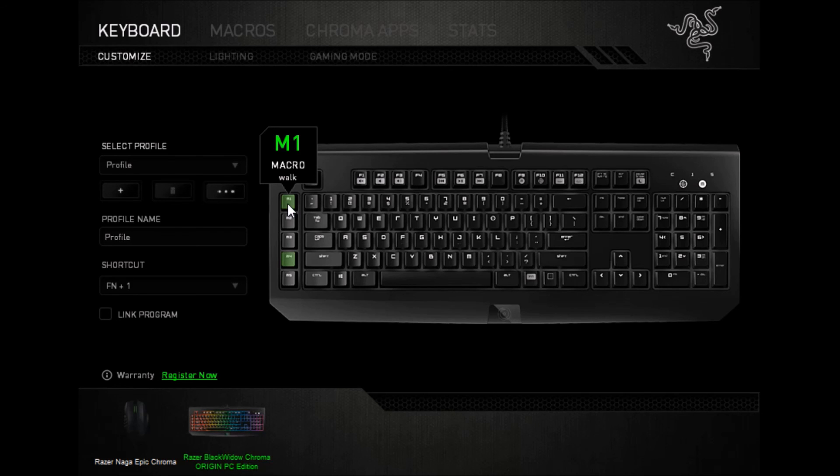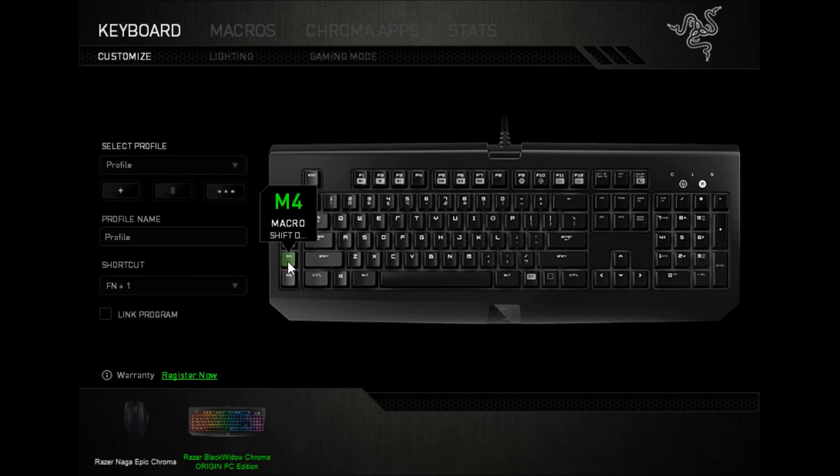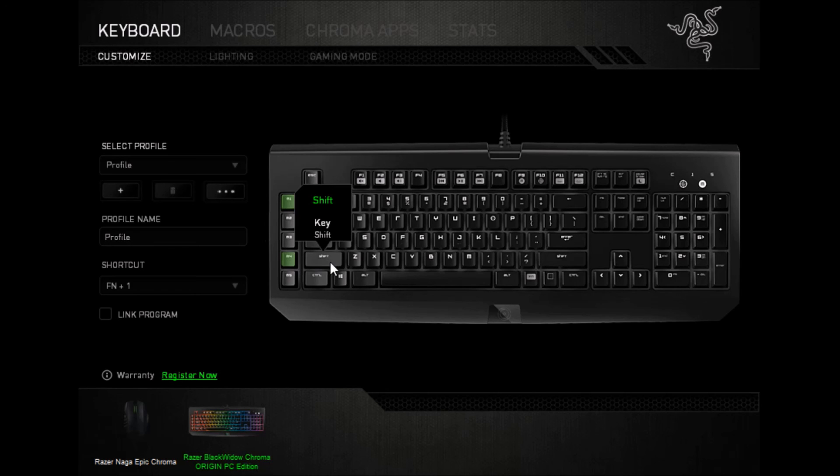So, that's all I really need. If I press M1, it thinks I'm holding W, and to get it to stop thinking I'm holding W, I just press W myself. Same thing with shift on my M4 key. If I press that, it thinks shift is getting held down until I press shift. And that's all there is to it.